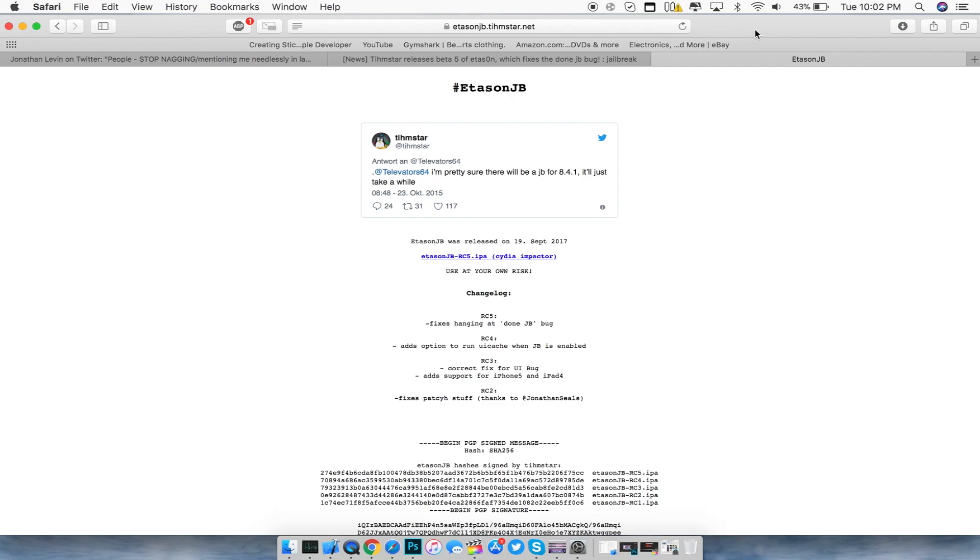He also compiled the deb inside of the IPA as well. So once you sideload the IPA and hit jailbreak, it should also install the untethered jailbreak for iOS 8.4.1. So you will no longer need to have the IPA for future references regarding 8.4.1.